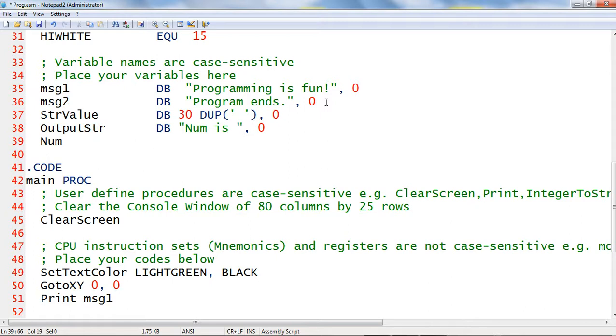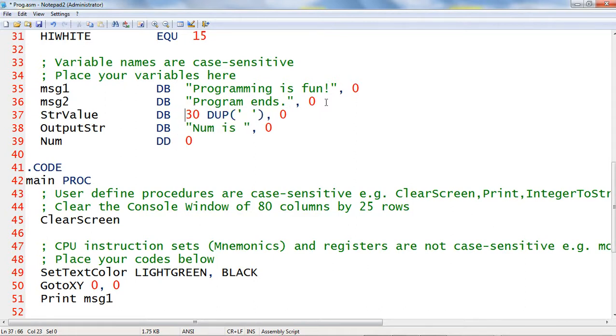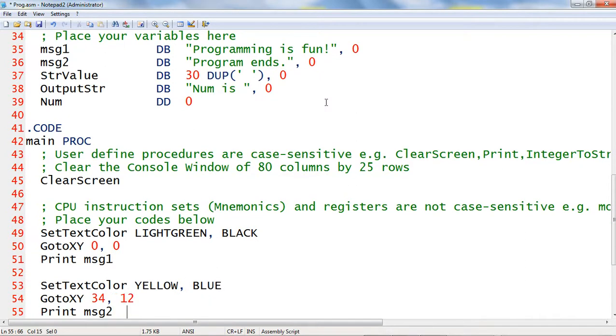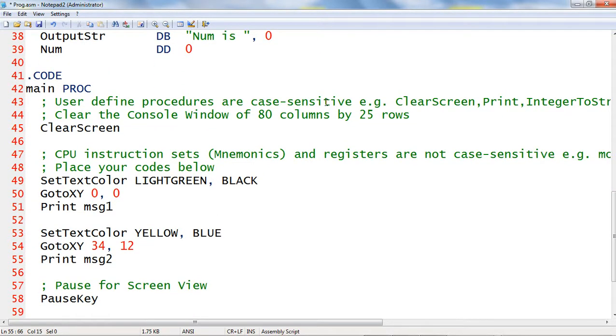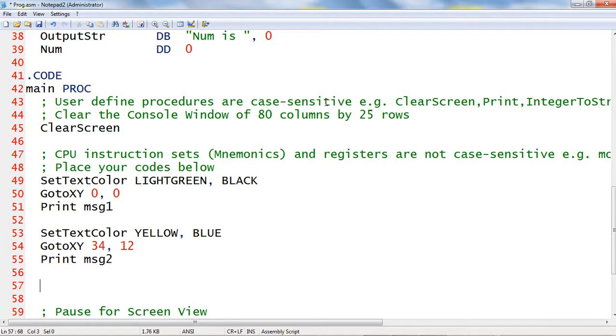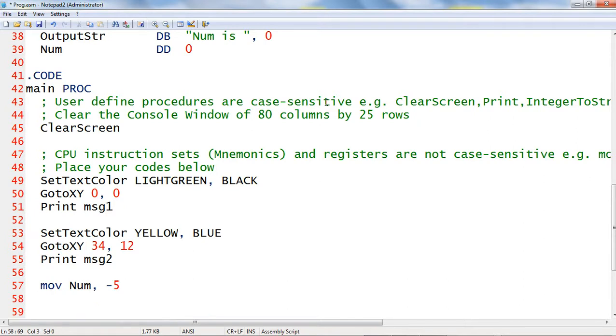Assign double word, initialize it with 0. Let us proceed inside the code segment under the main procedure.